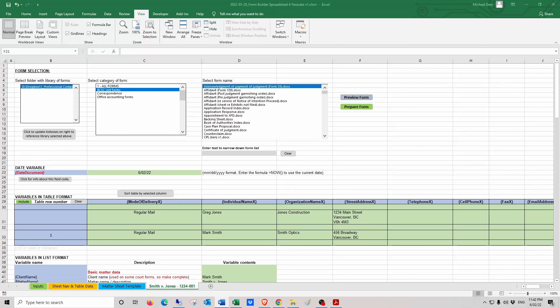Welcome to this video, which explains use of the Form Builder spreadsheet. This spreadsheet is designed to avoid the tedious work of repeatedly typing the same information into many different Word document forms. This occurs a lot in the civil litigation context, and that is the situation that will be used as an example in this video.